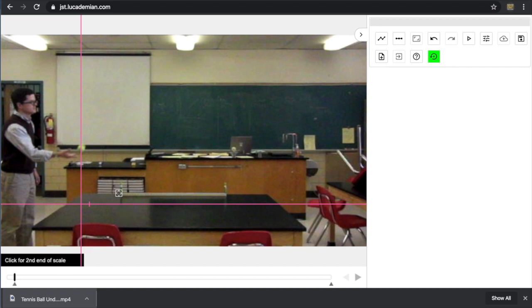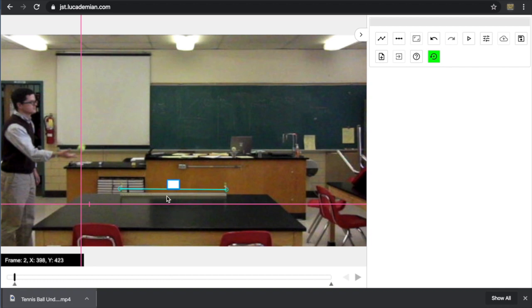So now I want to take the crosshairs and place it even with the left end of the meter stick. Notice that a line is created and there's a text box. The text box is asking for how long is that line you just drew. And this is one meter because it's a meter stick on the screen.